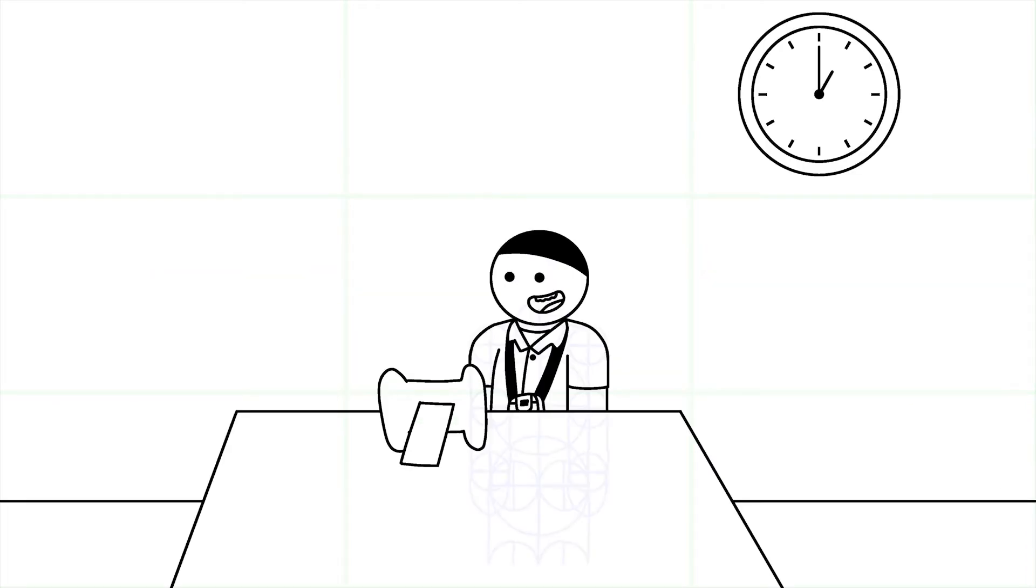Now that lunch break is over, it's time to get back to work, but I feel sleepy. Let me take a short nap.